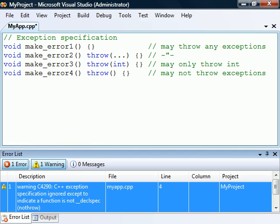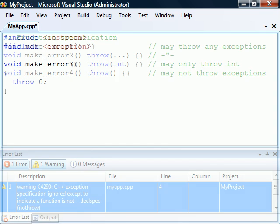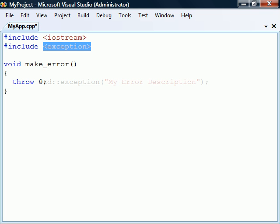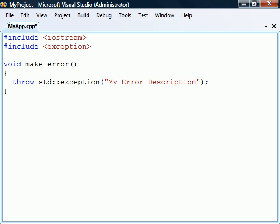The compiler will not enforce the specified exceptions in any way and it will not be able to make any optimizations because of them. As previously mentioned any data type can be thrown in C++ but the standard library does provide a base class called exception which is specifically designed to declare objects to be thrown. It is defined in the exception header file and is located under the std namespace.